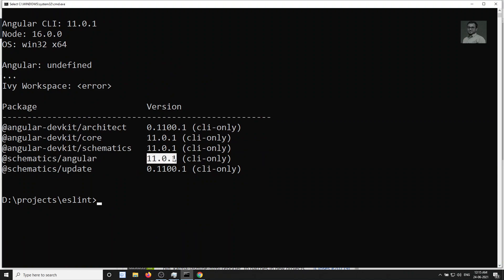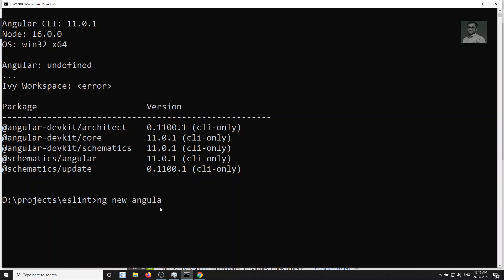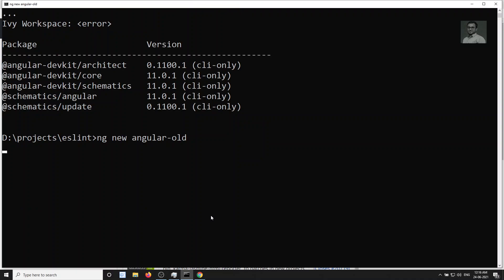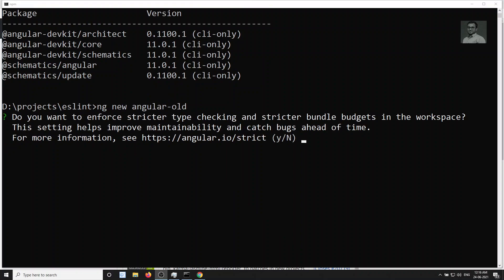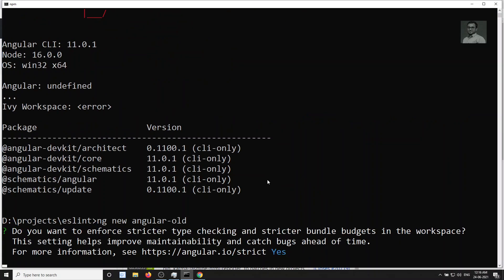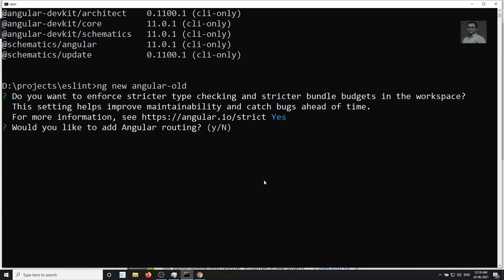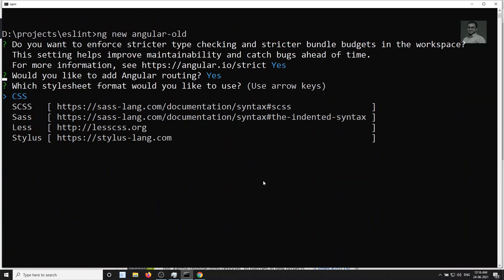Right now I have Angular 11.0.1 installed. To create a new project, the command is 'ng new'. I'm running 'ng new angular-world' now. It's asking some setup questions — I'll answer yes to Angular routing and select CSS.